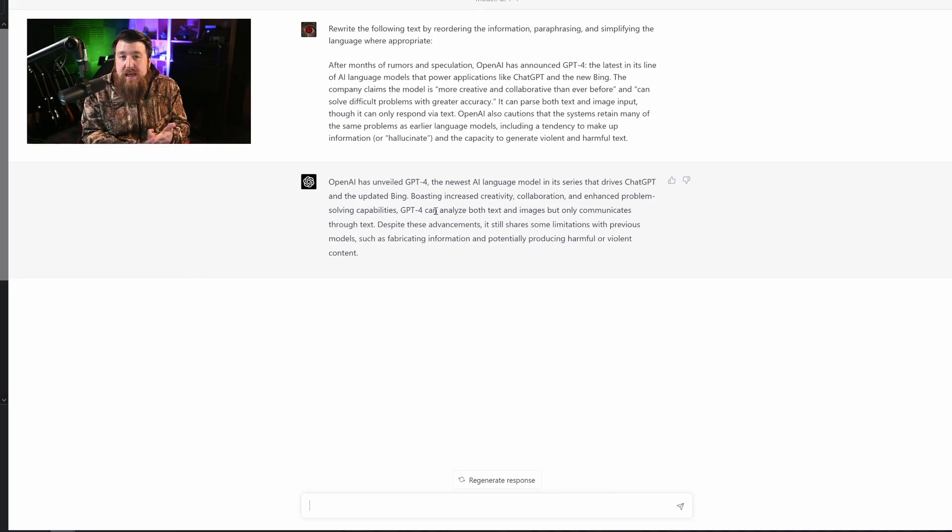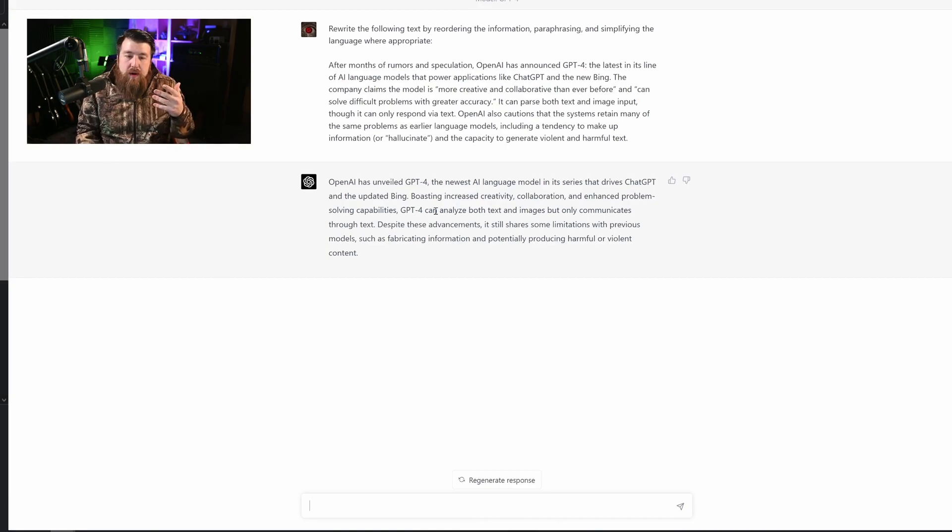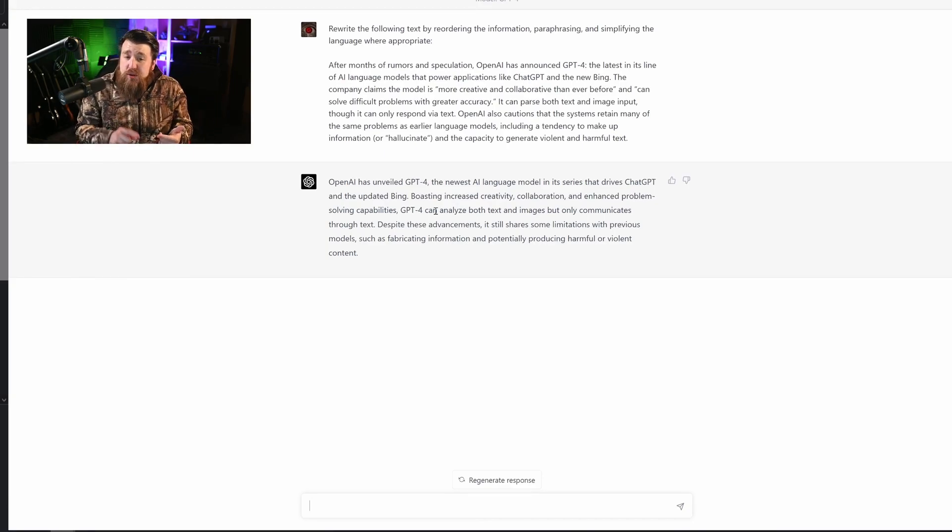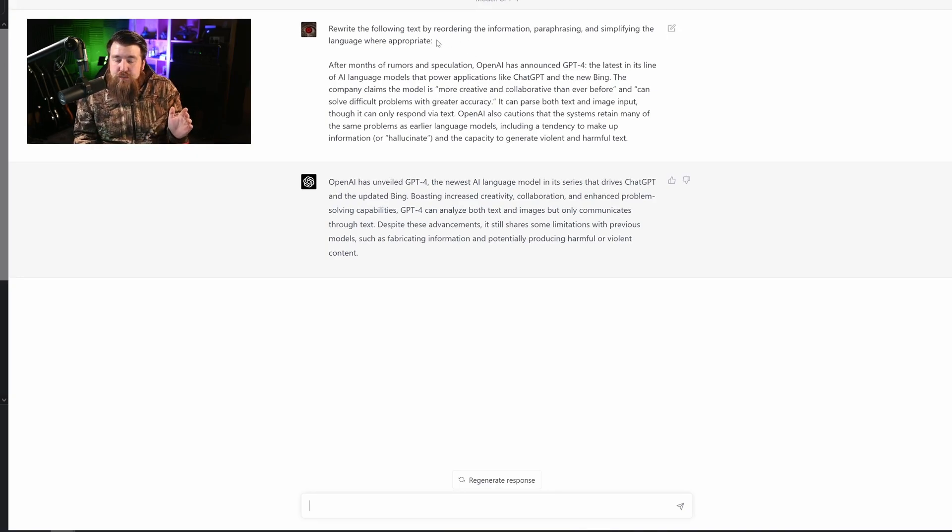What this means is you could essentially take existing information and come up with new angles for it and create your own articles. You can use this for scripts for a YouTube video. There is so much potential to this particular prompt.